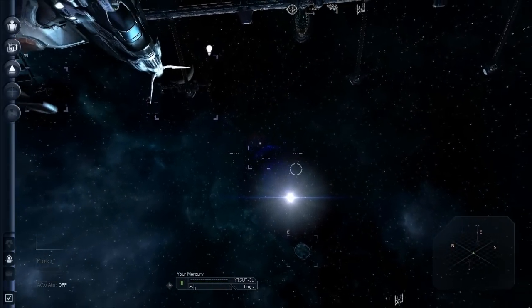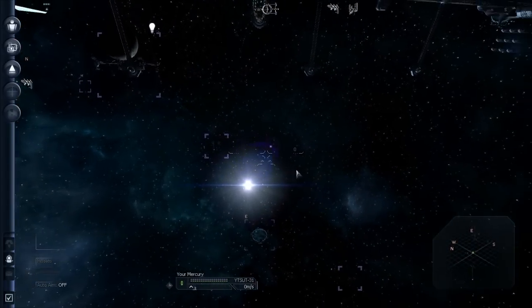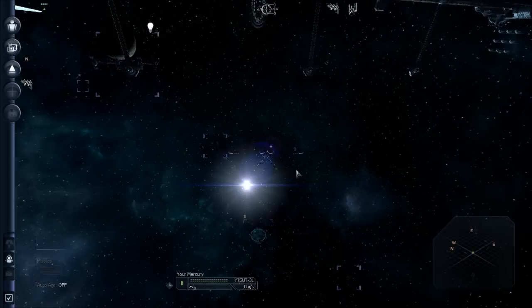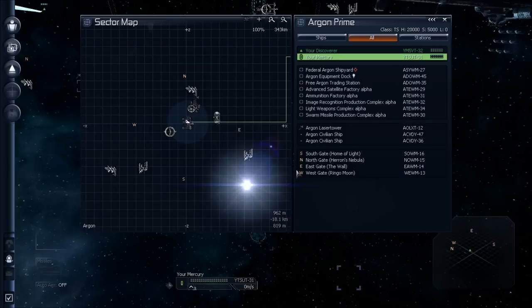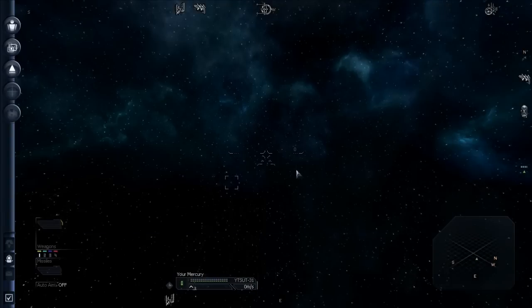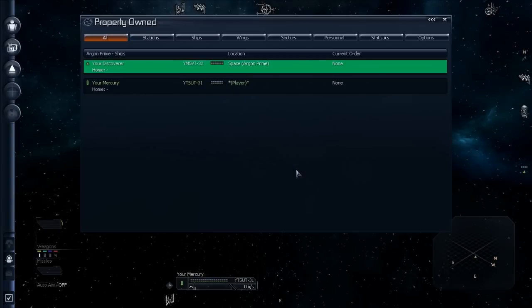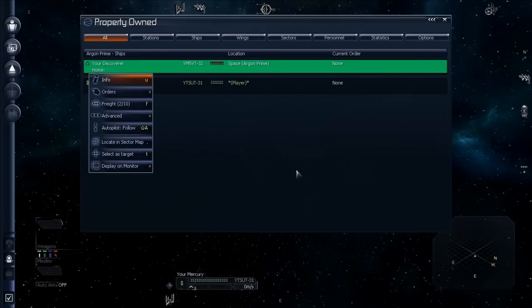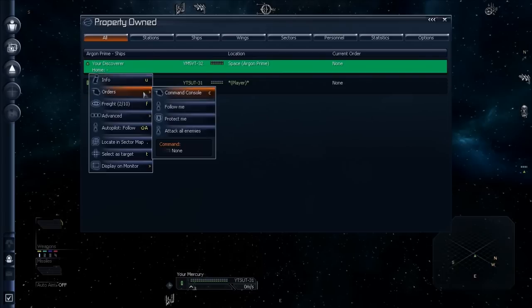All right, let's sell that discoverer so that we can have some money for trading with. Many ways you can do this. You can do it from the sector map. Or the property screen, which is what I'm going to do now. I'm just used to this, so I'll select the discoverer by pressing enter. Now, even though it doesn't actually give you the hotkey here, well, it does here.